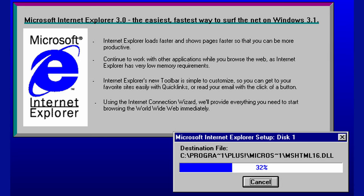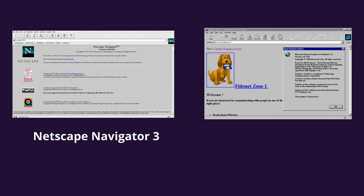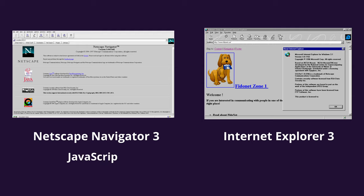At this point, Microsoft decided to infuse more resources into developing its own browser, Internet Explorer 3. Soon after the launch of Netscape Navigator 3, Microsoft released Internet Explorer 3, which had an implementation of JavaScript.